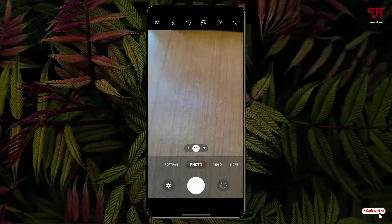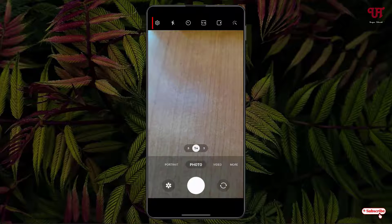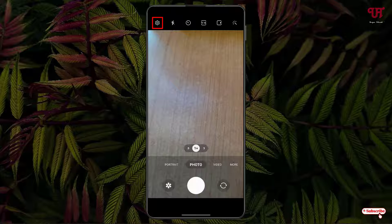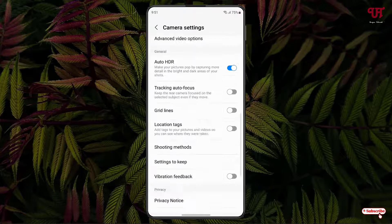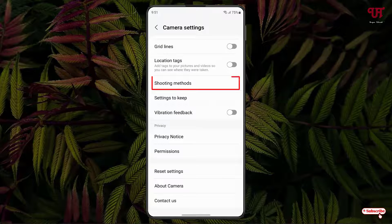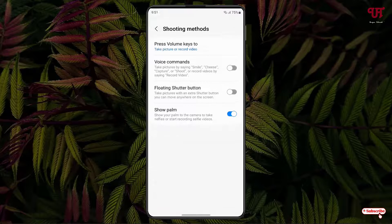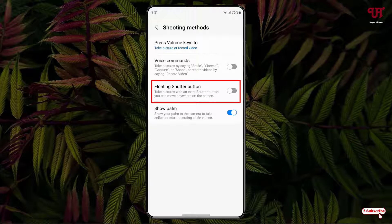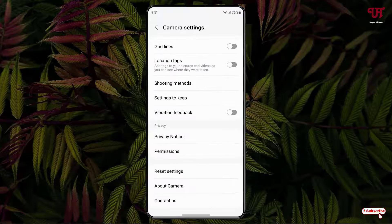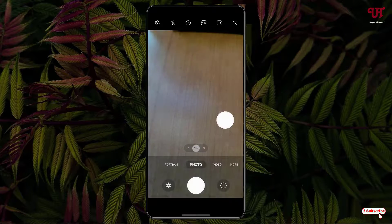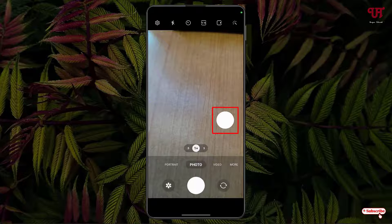Now in the top corner you can see a settings icon — just tap on it. Now just scroll down and you will see one option: Shooting Methods. Just tap on it. Now you will see one option: Floating Shutter Button. Just enable it.